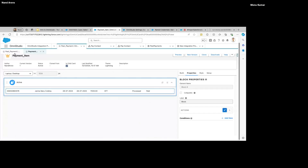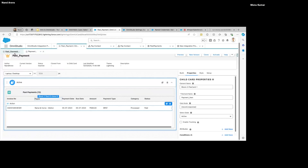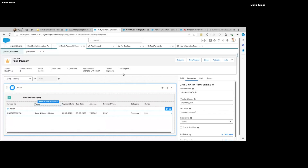You will get to know all these actions once you start using it. Let me activate it again and we'll see how it looks on the UI.